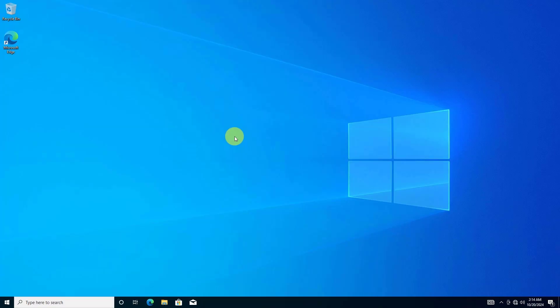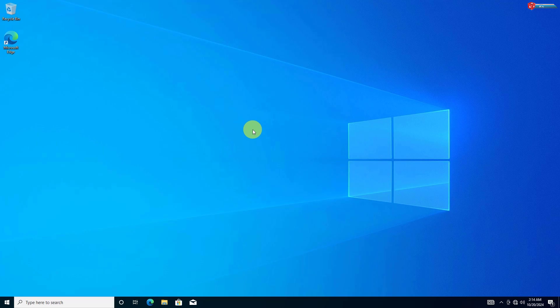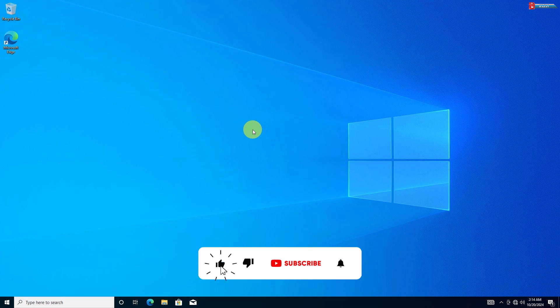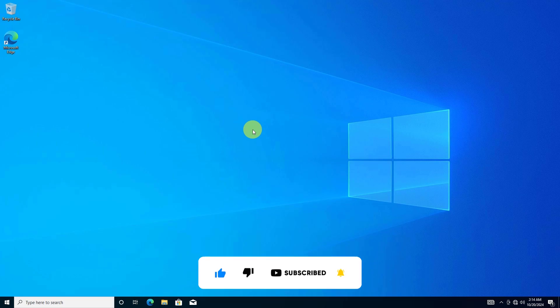And that's it. Your Windows 10 PC will now be reset to its default settings. If this tutorial helped you, don't forget to hit the like button, subscribe for more tech tips, and comment below if you have any questions. Thanks for watching, and I'll see you in the next video.